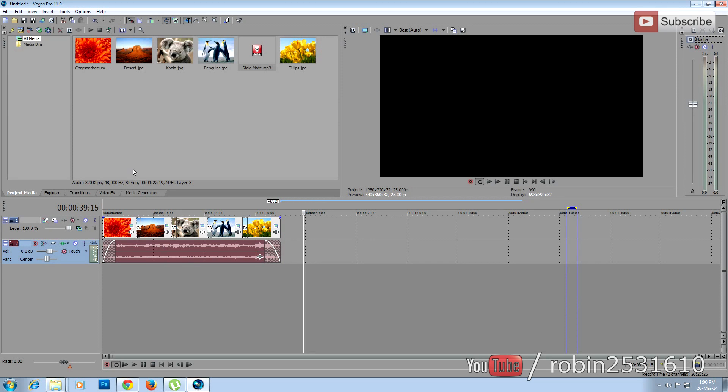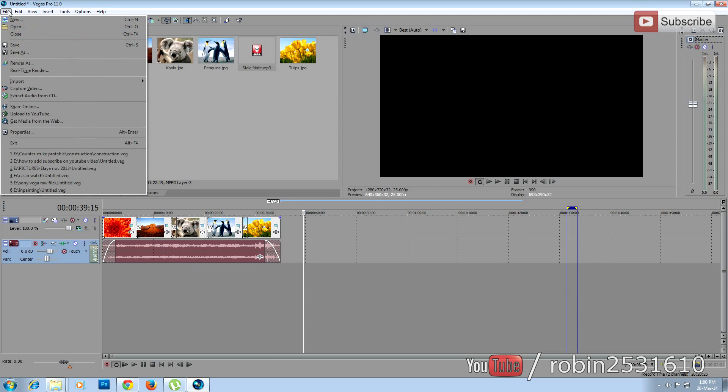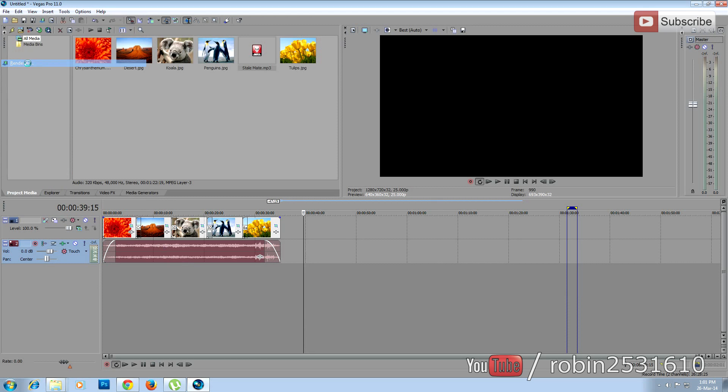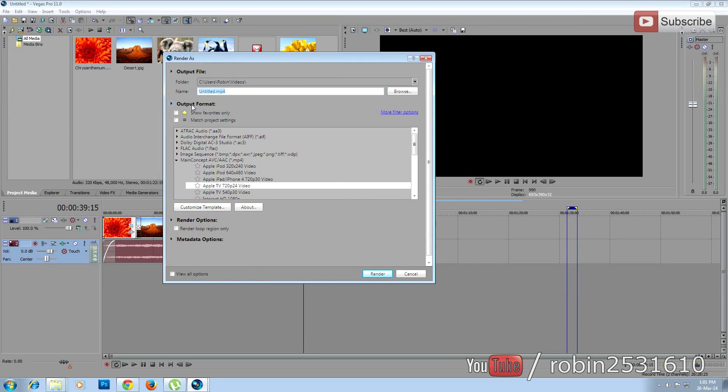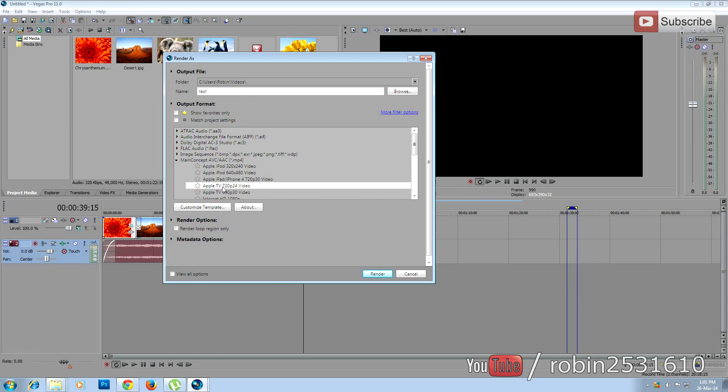Now to save the slideshow, go to File, Render As. Now select your output folder and you can put any name over here. And choose a template for rendering. As this project was in 720p, I am going to render this video in 720p. Make sure the render loop region is not checked. Select and then click Render.